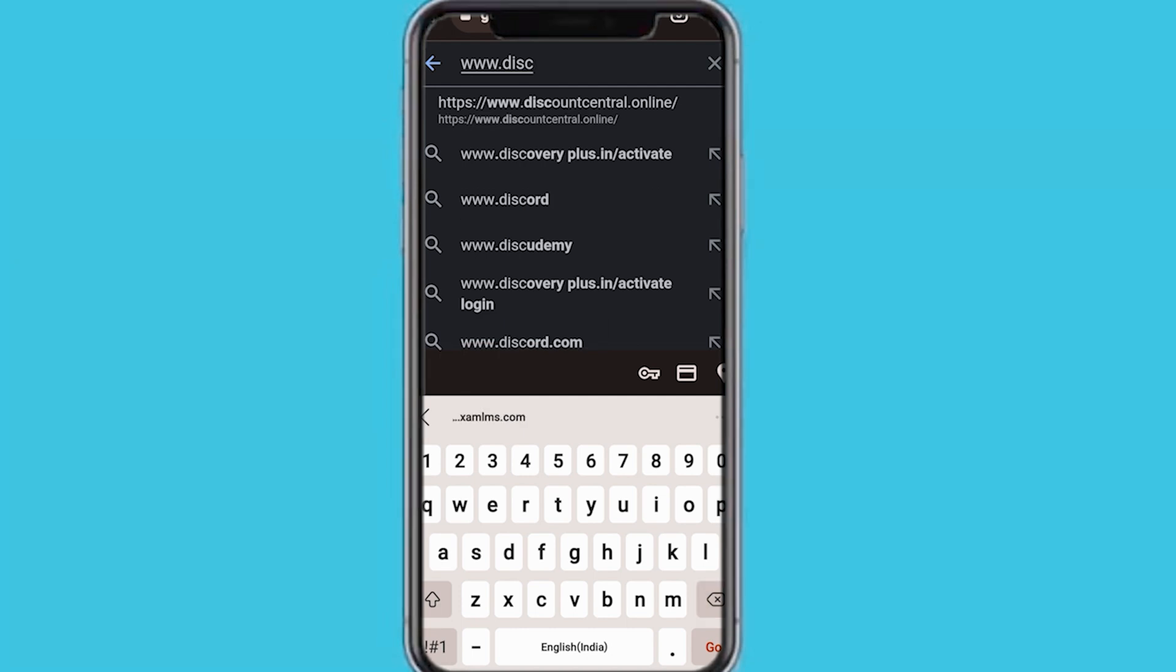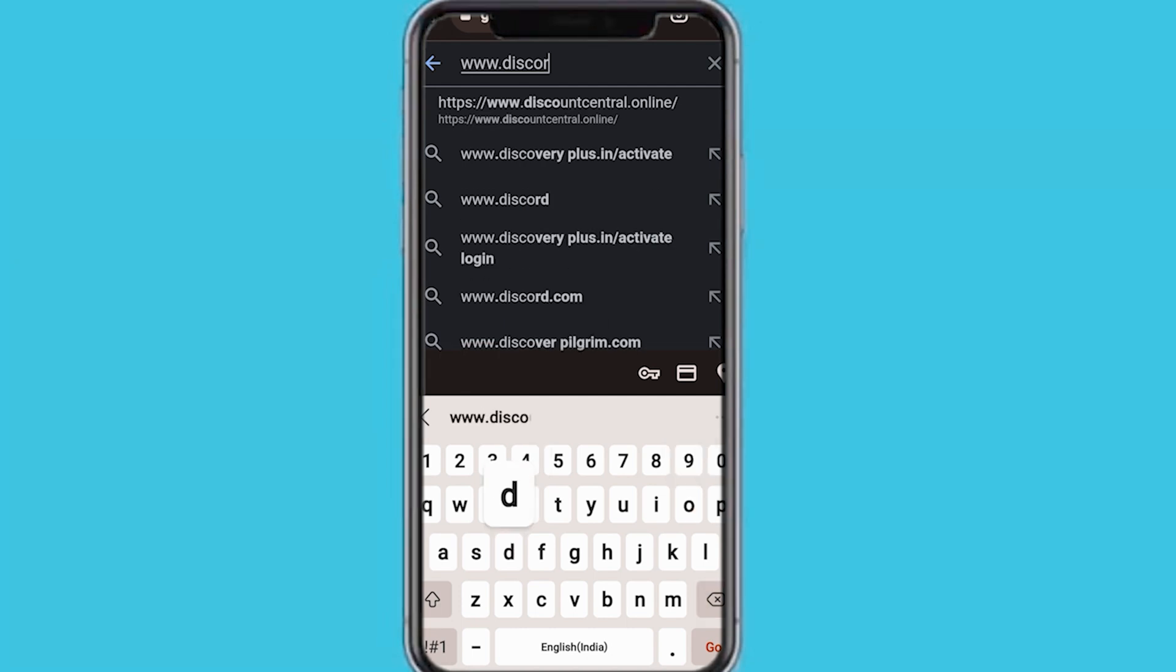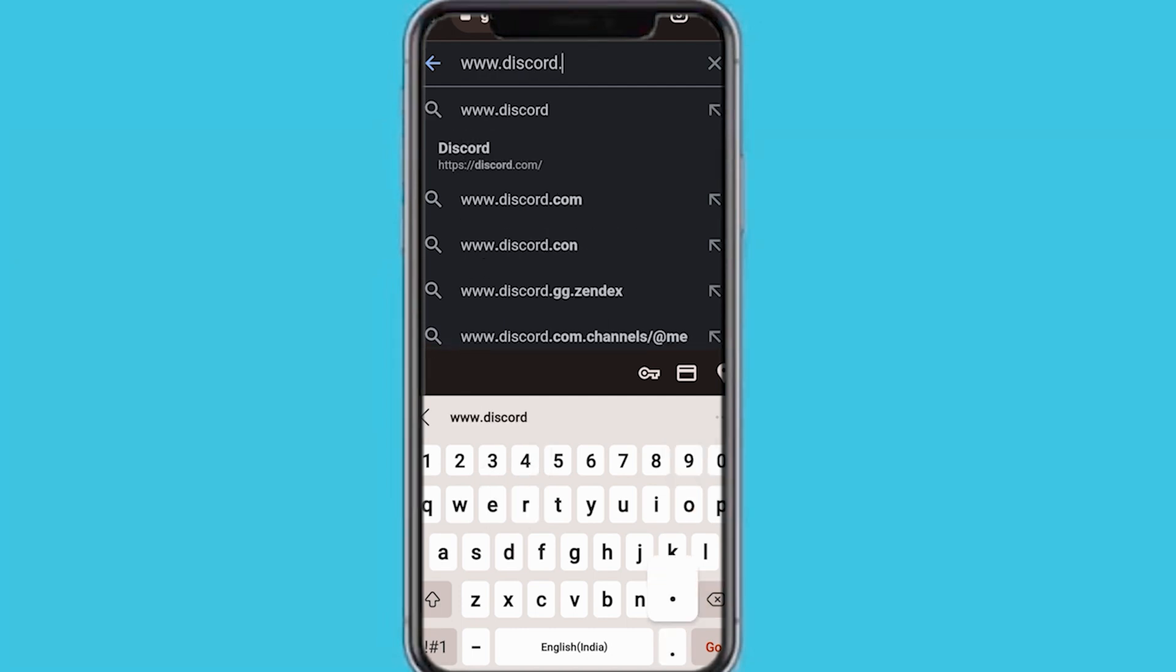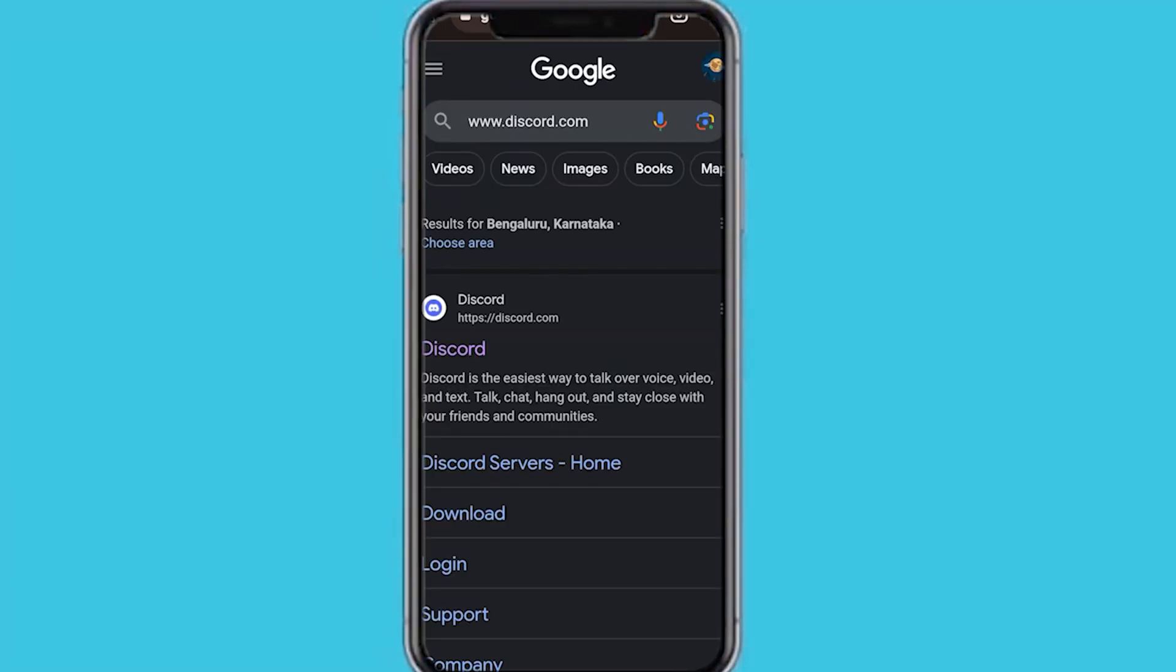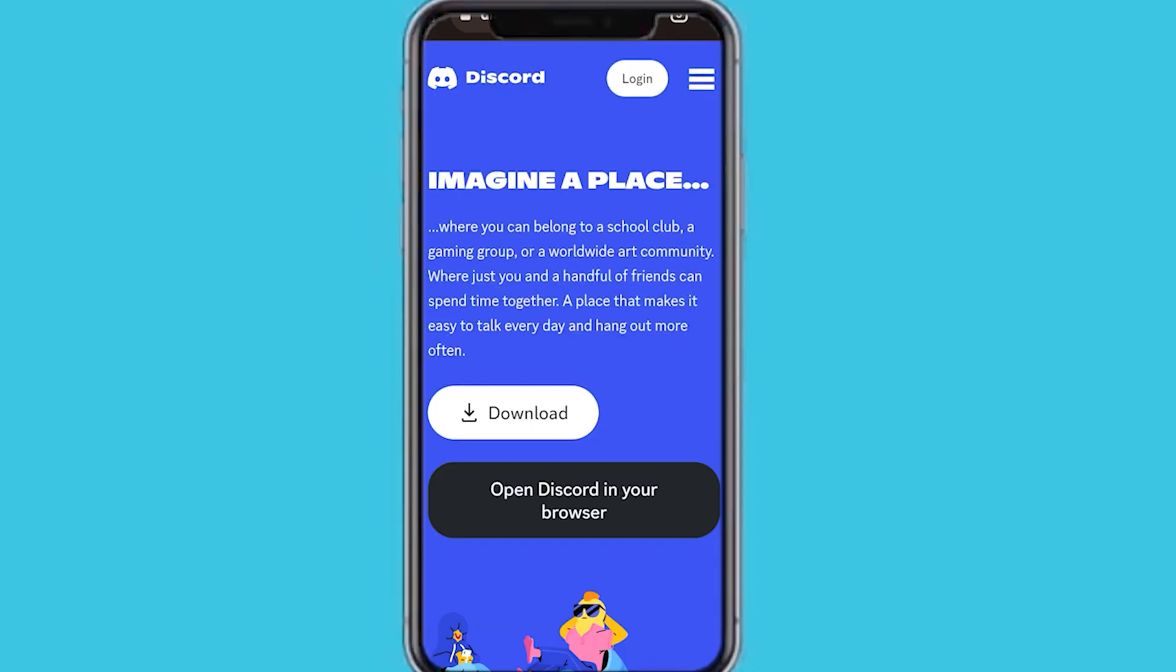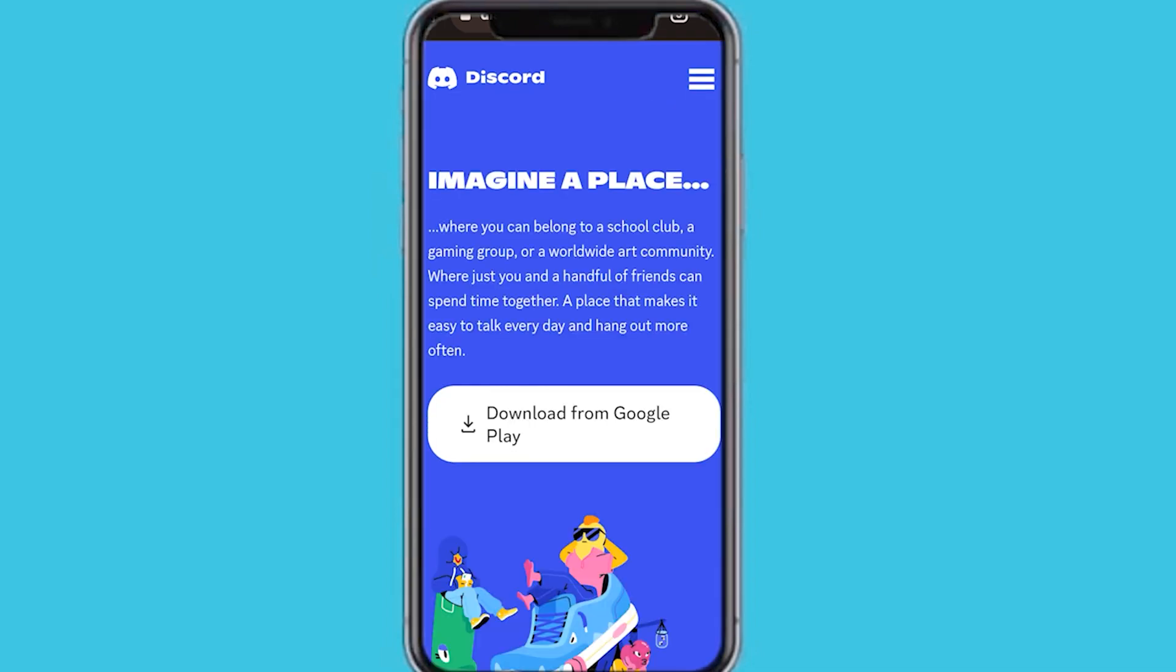Now this is an Android tutorial. If you want an iPhone tutorial, drop a comment down below and I'll get that created. But now I'm on Google Chrome, so I suggest you use the same browser. But if you're using another browser, you can still do it.